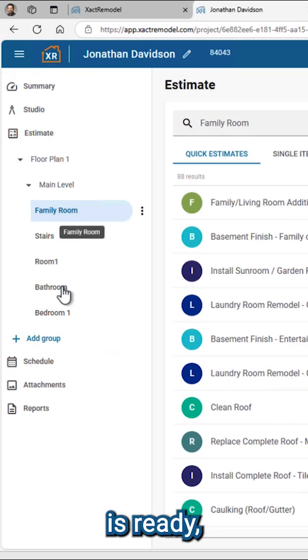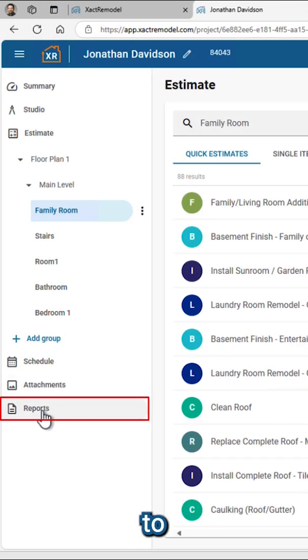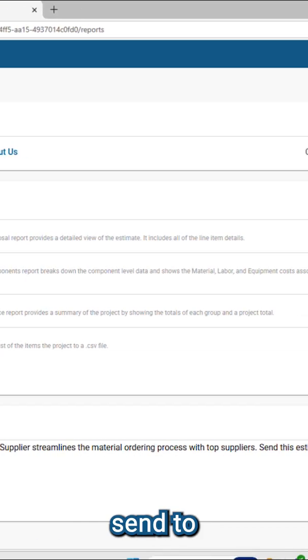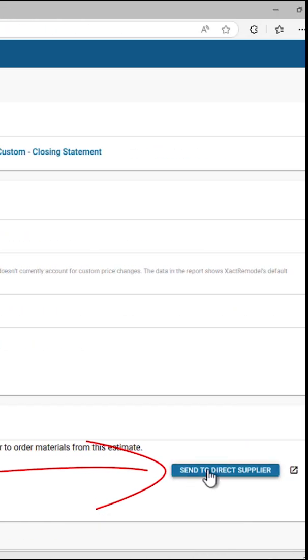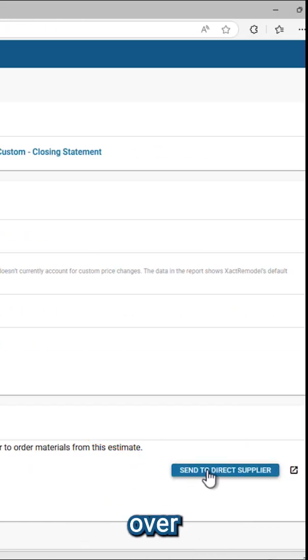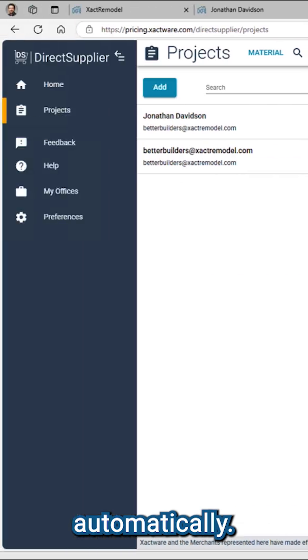Once your estimate is ready, navigate to Reports. Click Send to Direct Supplier, and your project details will transfer over automatically.